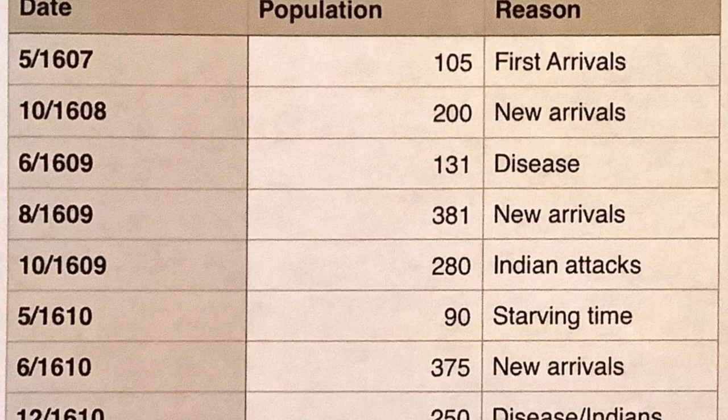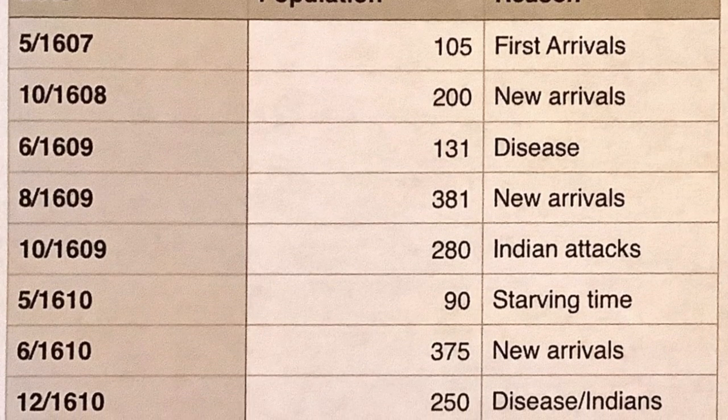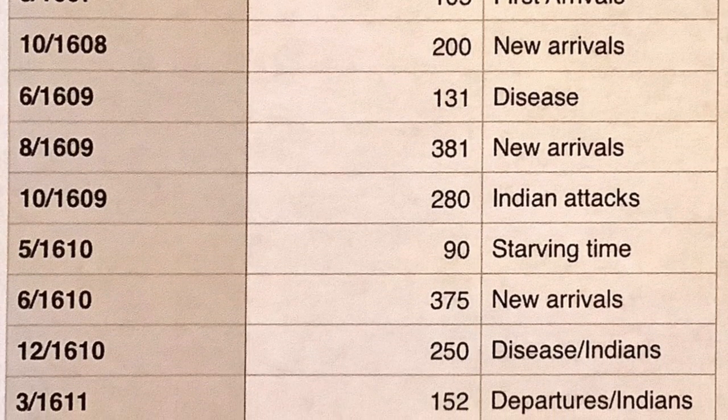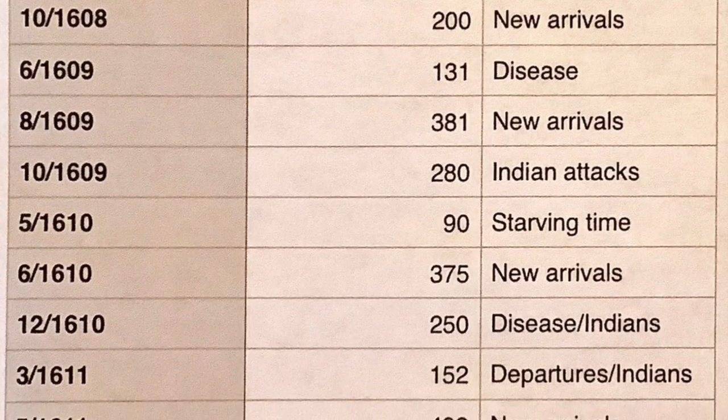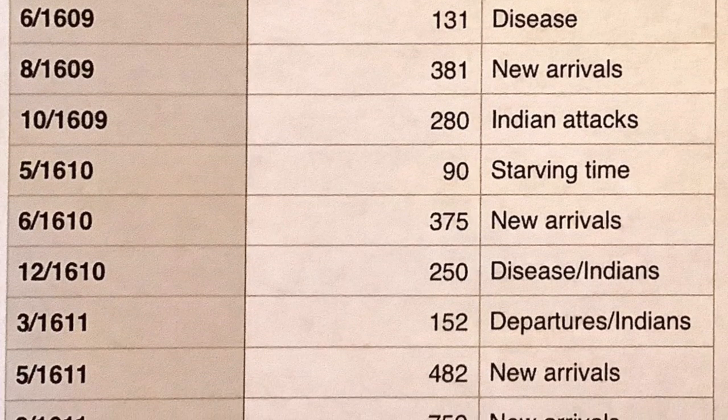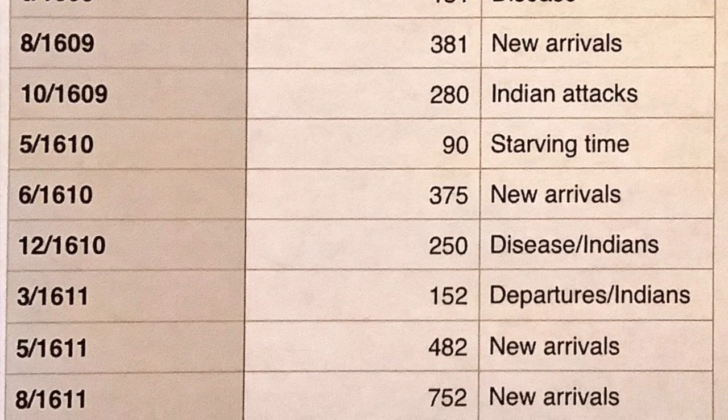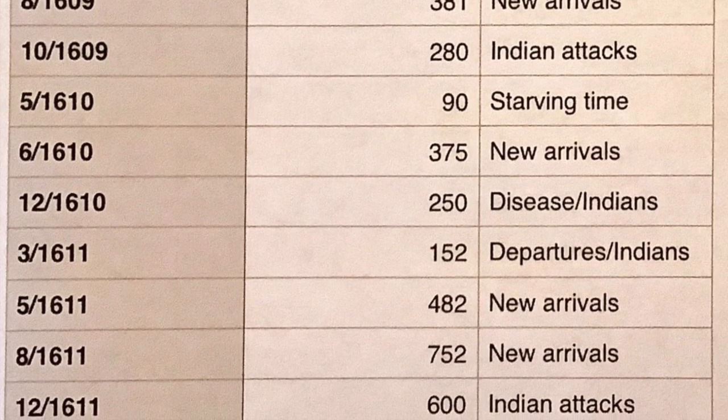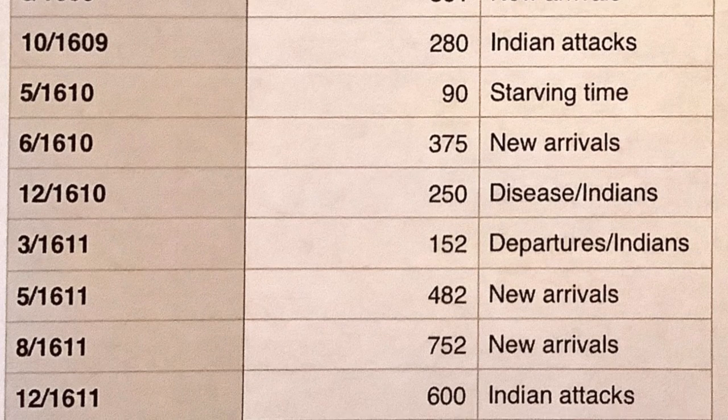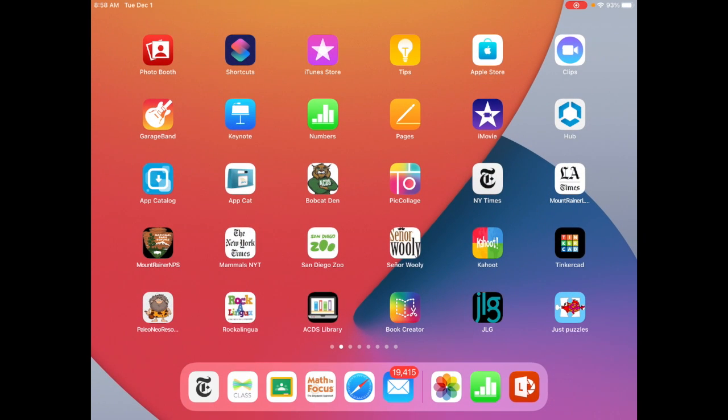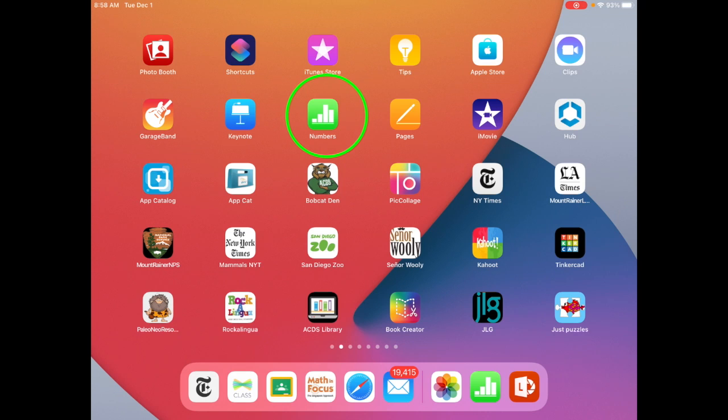Before you begin, make sure that you have a copy of the data on the Jamestown population. You're going to need this to enter the data into your spreadsheet. Once you have that, then we're going to look for this Apple Numbers app, which is the green one right here.